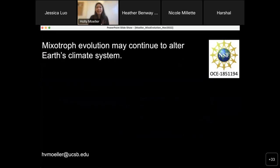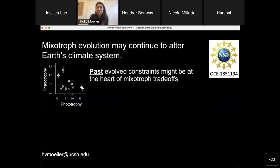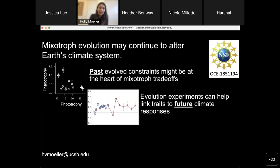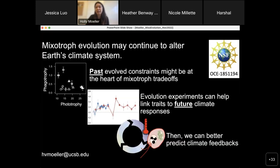To summarize, it's incredibly important to understand mixotrophic evolution to understand how mixotrophs will influence Earth's climate system in future. But to do this, we have to understand their past evolutionary history to get at their underlying tradeoffs and constraints. By coupling this understanding of evolutionary history and identification of mixotroph traits with additional evolution experiments, we can get better predictions for how mixotrophs may adapt or fail to adapt to future climate conditions and ultimately make better predictions of climate feedbacks.